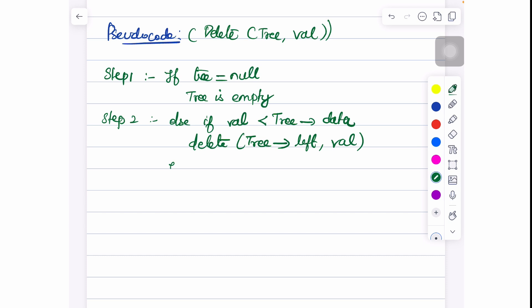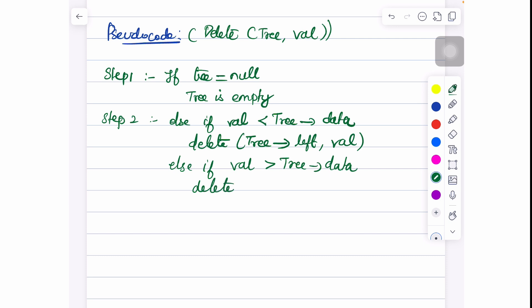Else if the value is greater than the tree's data — tree's data being the root node — then we perform the deletion operation on the tree's right part: delete(tree.right, value).